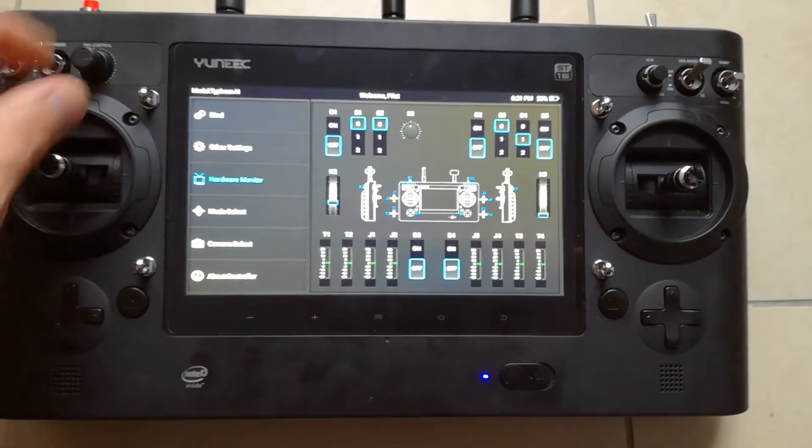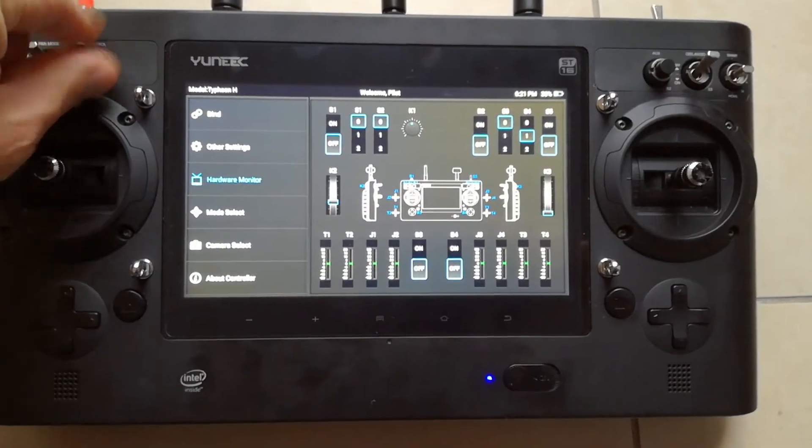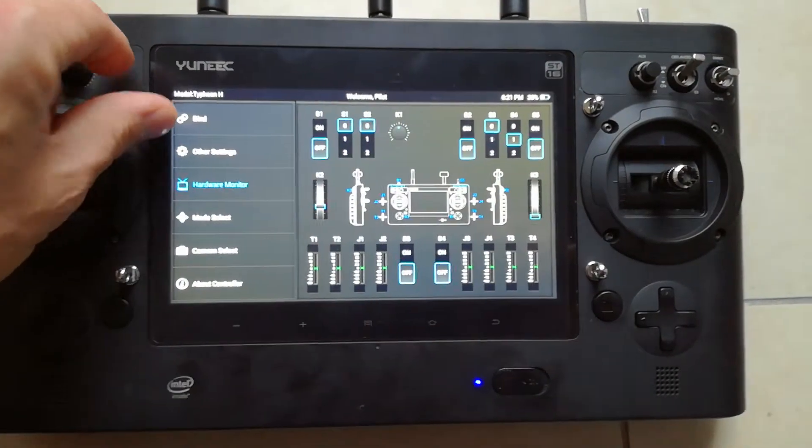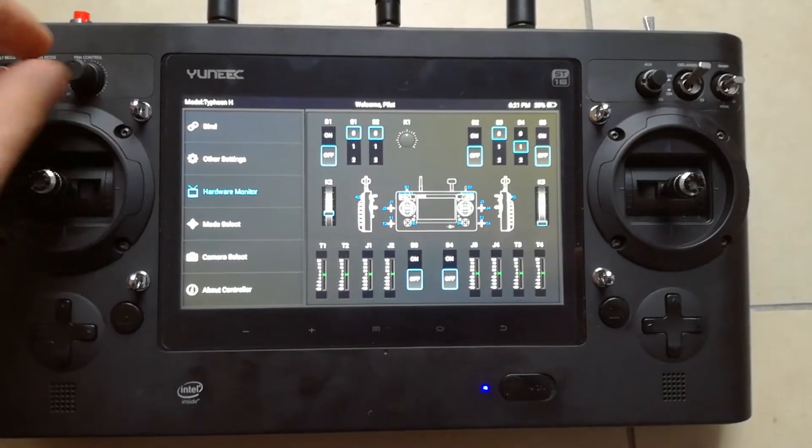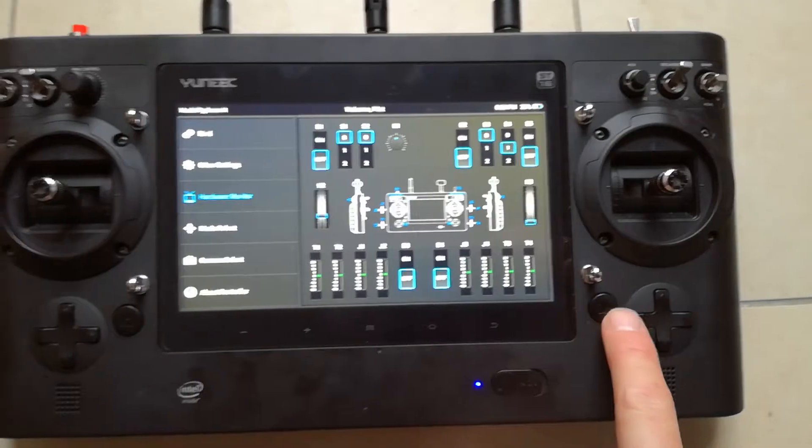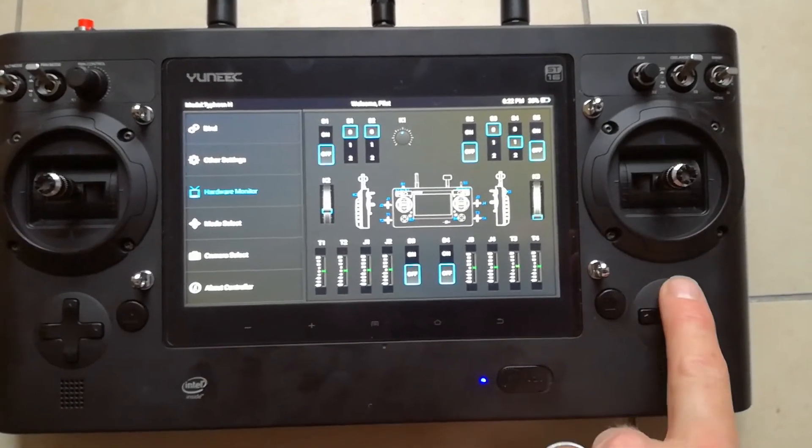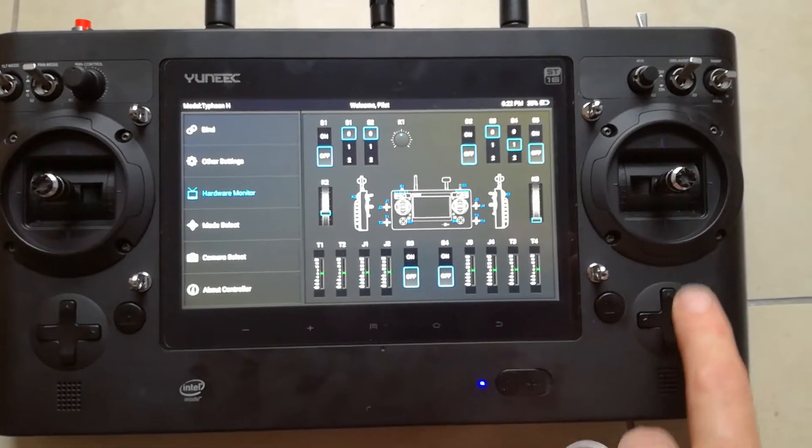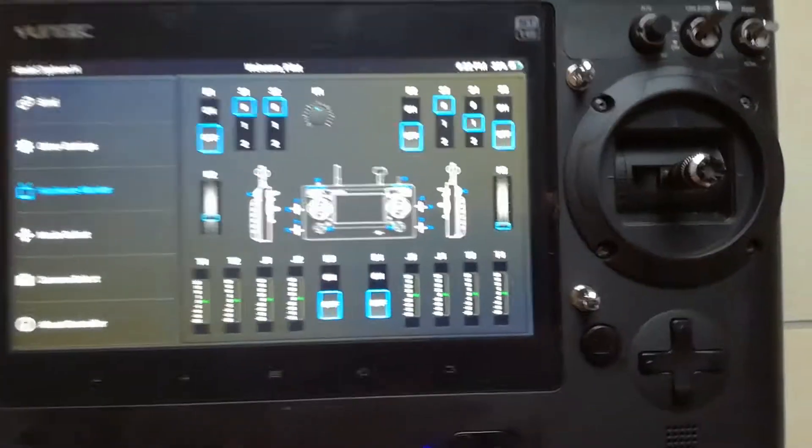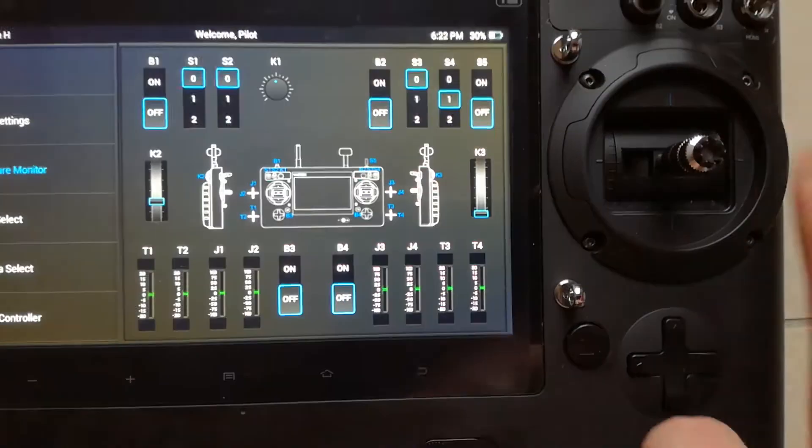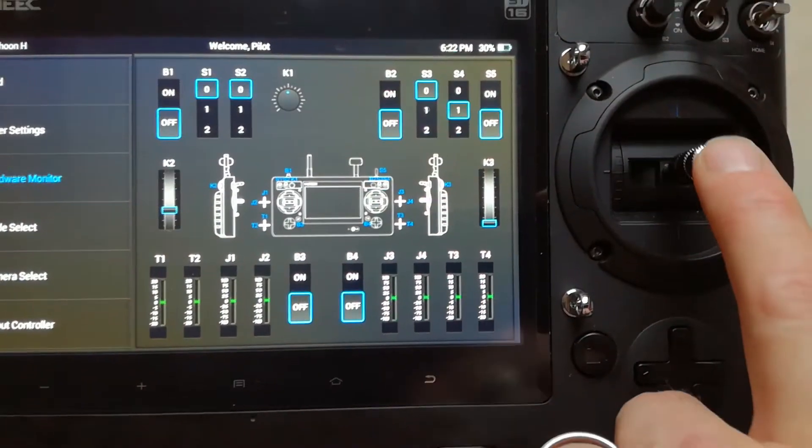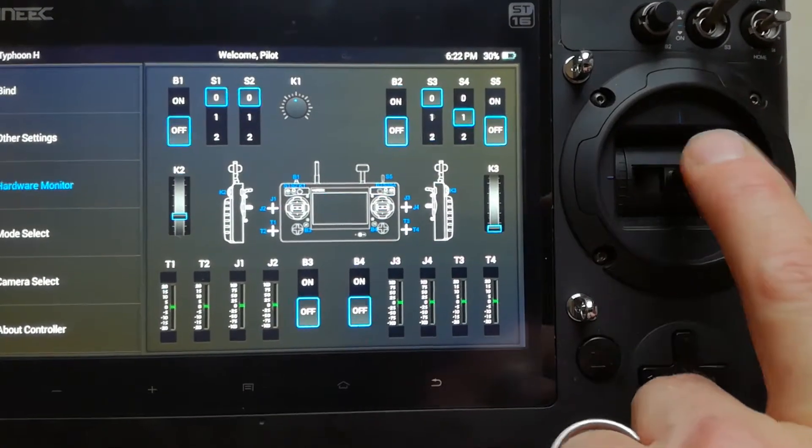As I move the stick and as I move these pods, see up here, see it moving, move the switches. Every button and switch I press, things happen. You'll be looking at this here, J3, J4. And as you move the stick, you can see it moving.